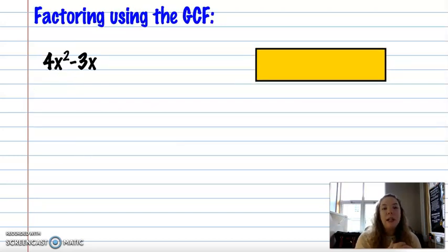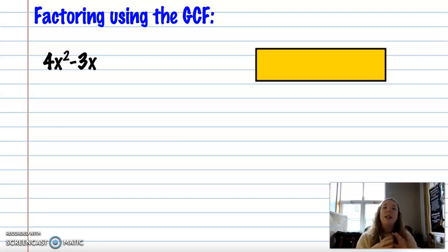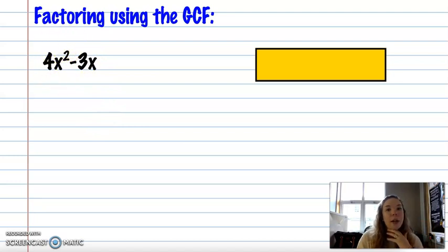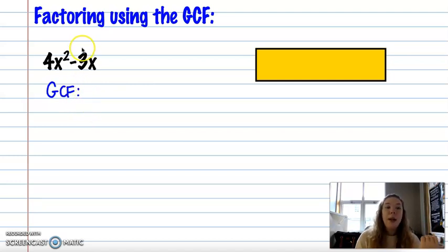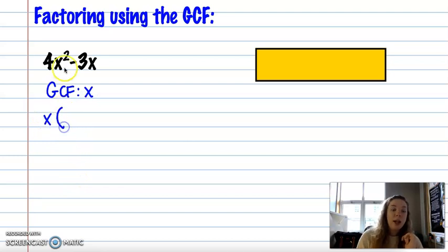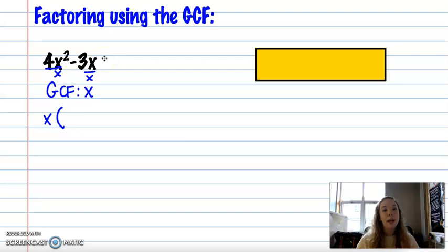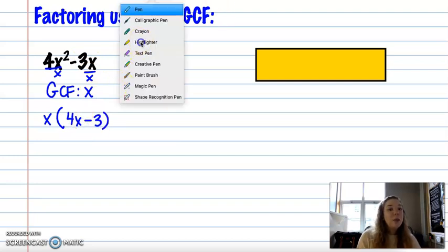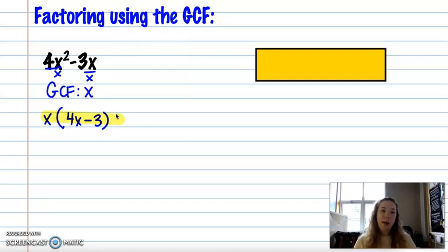Now, what we really want to get to is factoring using the greatest common factor — using it to actually divide our polynomial into two pieces, in this case a monomial and a binomial. For 4x squared minus 3x, the coefficients 3 and 4 have no common factor except 1, but I can take out an x. So I'm dividing each piece by x — almost like reverse distribution. 4x squared divided by x gives 4x, and negative 3x divided by x gives negative 3. So the final answer is x times (4x minus 3).